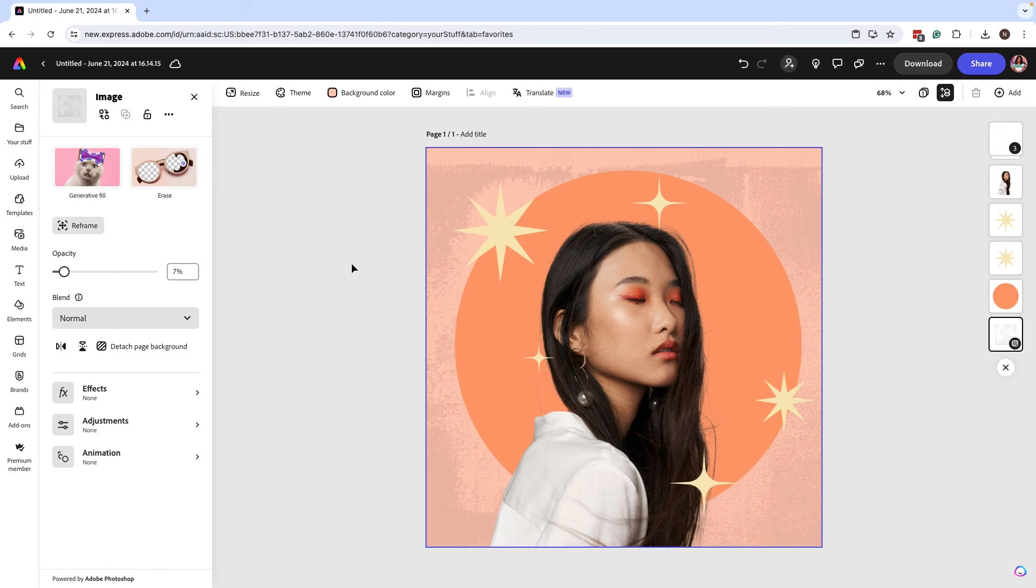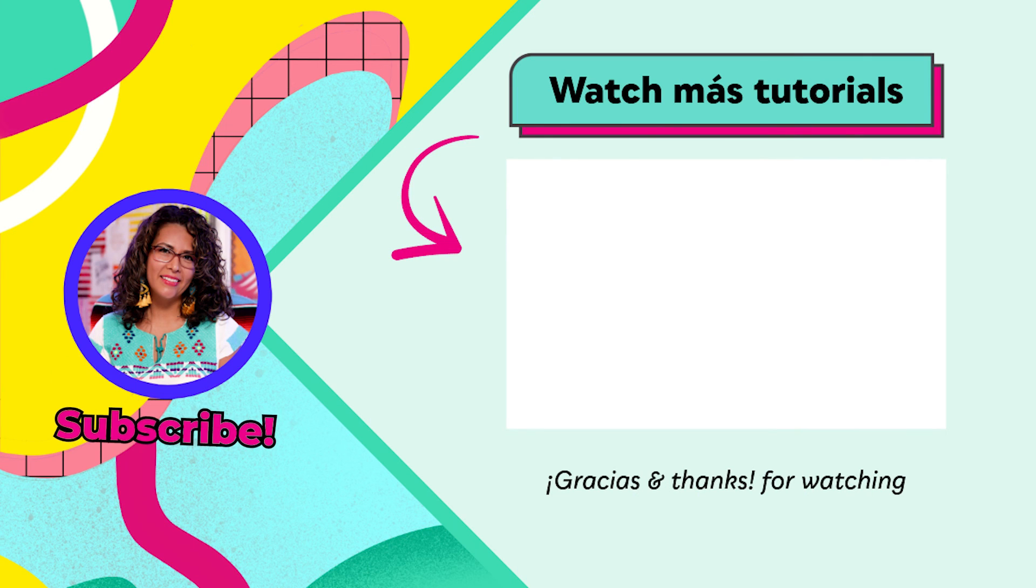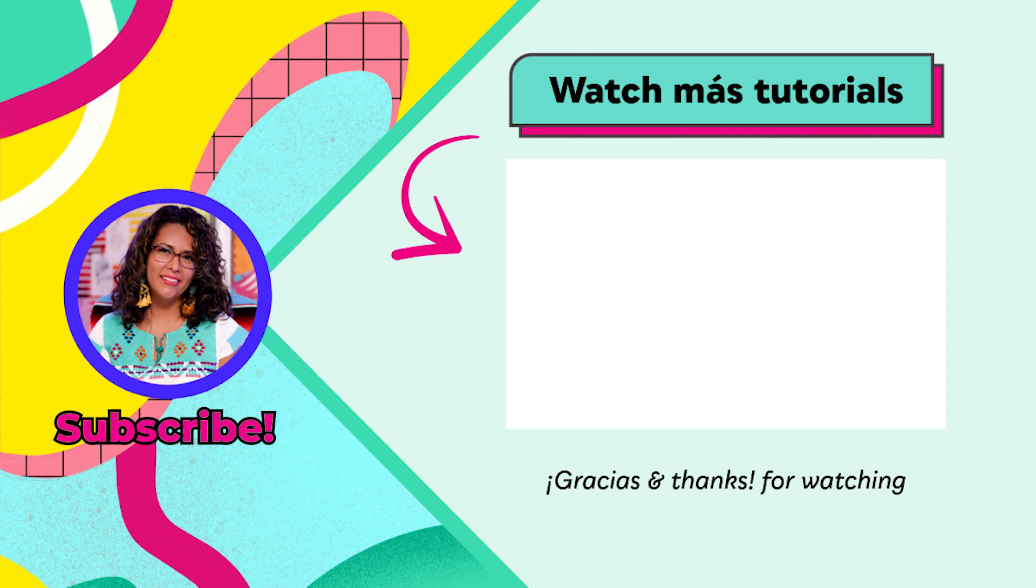Thanks for watching. We have an entire playlist where you can learn more right over here.